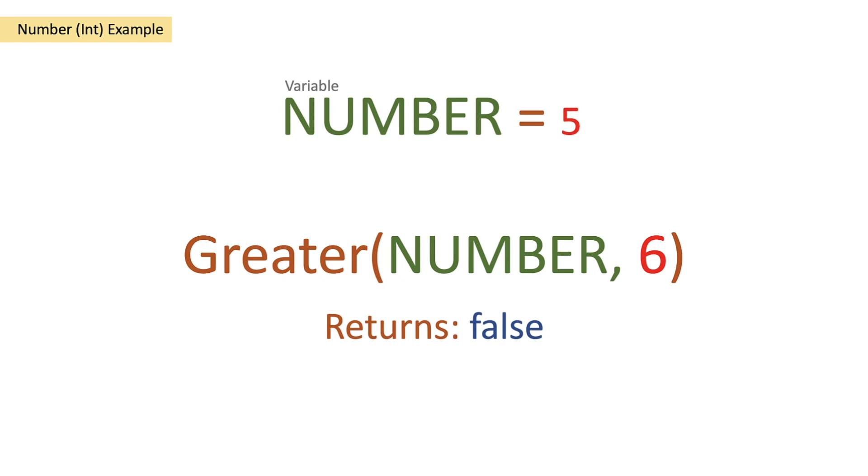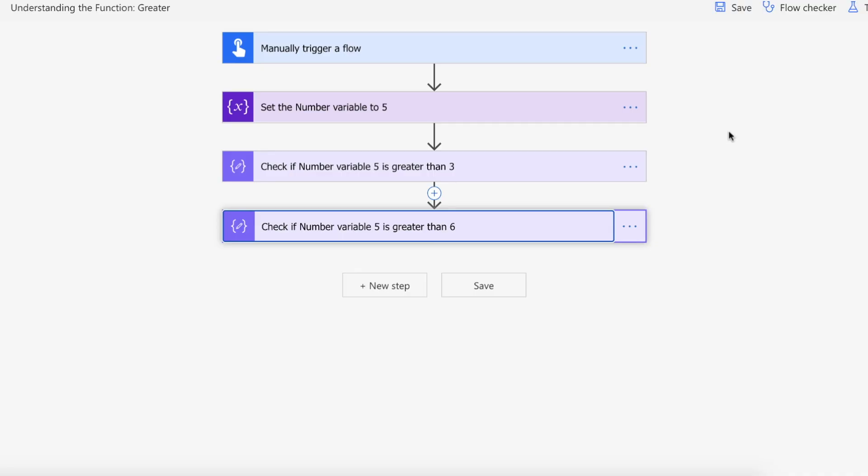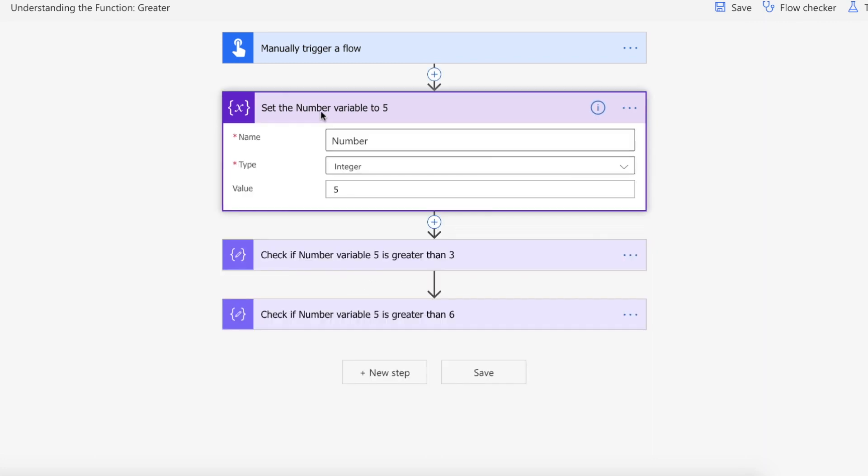Let's see this at work on Power Automate then. Right so we're on the Power Automate website and we have a manual trigger flow to start our flow off. Then we are setting the number variable of an integer type to 5.